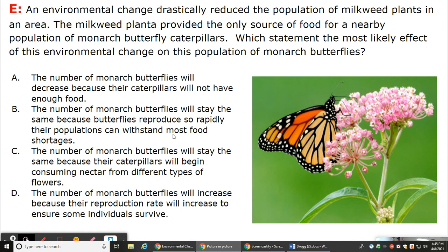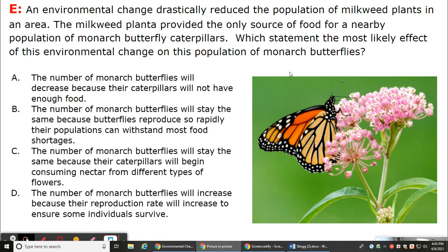Let's review this exit question. An environmental change drastically reduced the population of milkweed plants in an area. The milkweed plant provided the only source of food for a nearby population of Marnock butterfly caterpillars. Which statement is the most likely effect of this environmental change on this population of Marnock butterflies?